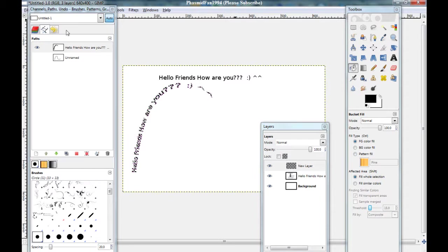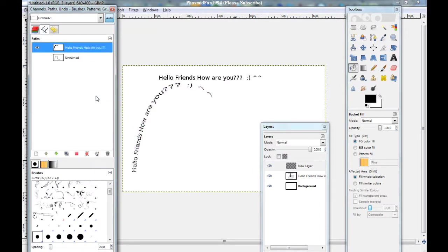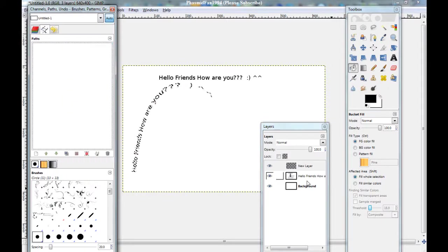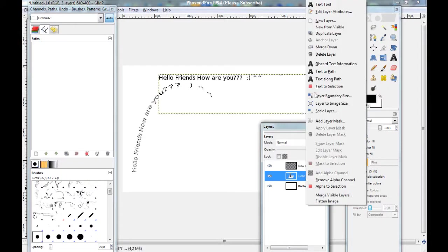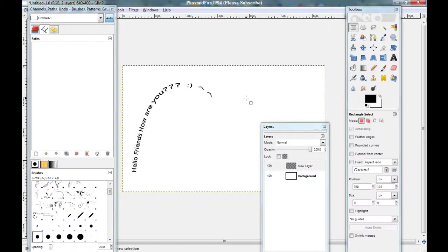Okay. And that is all. You can delete all these paths here and these layers. And now you got your text along path. Okay.